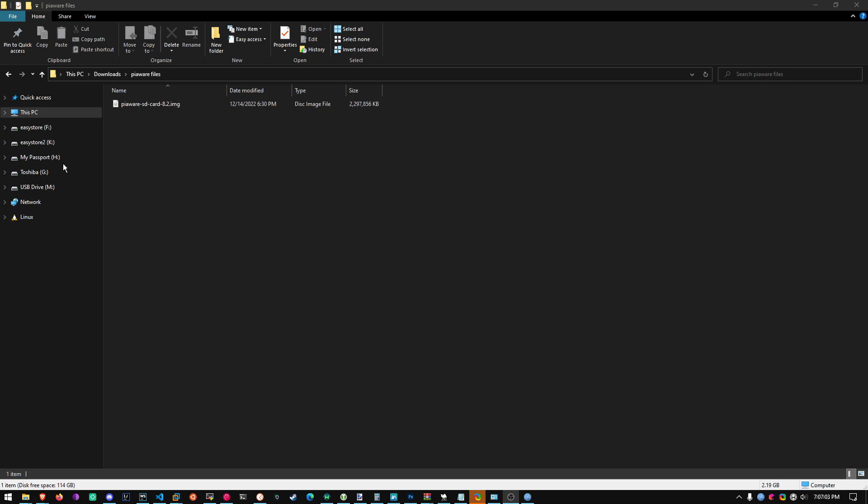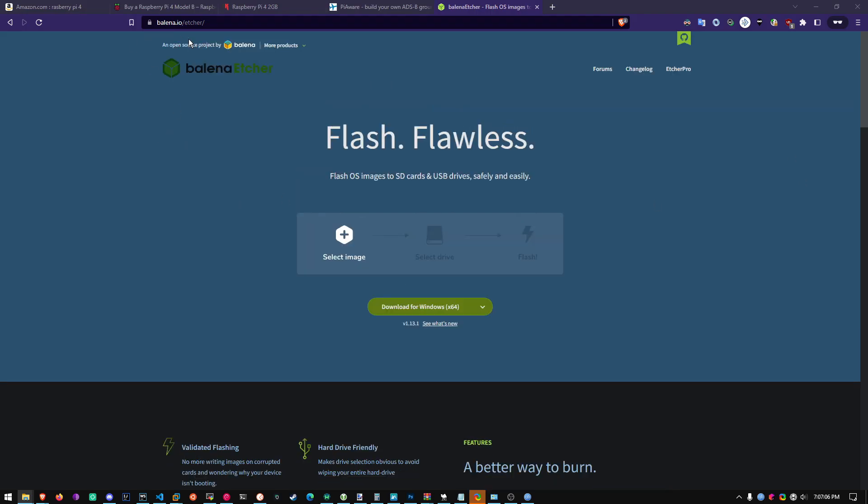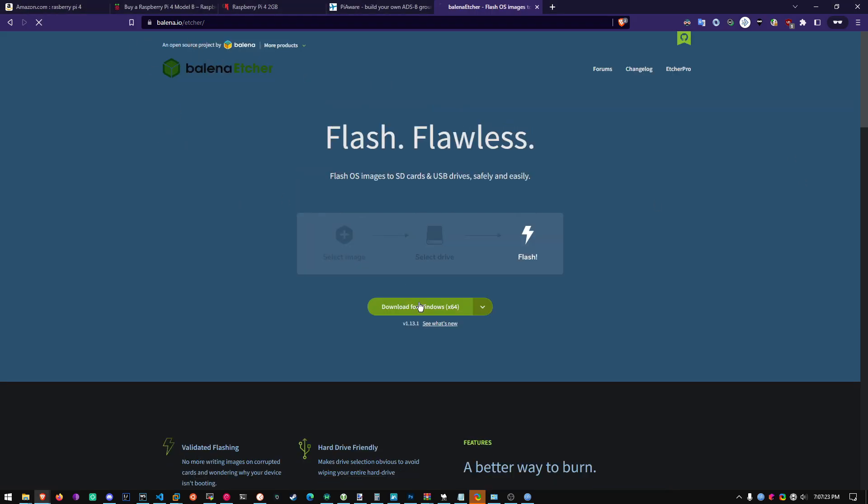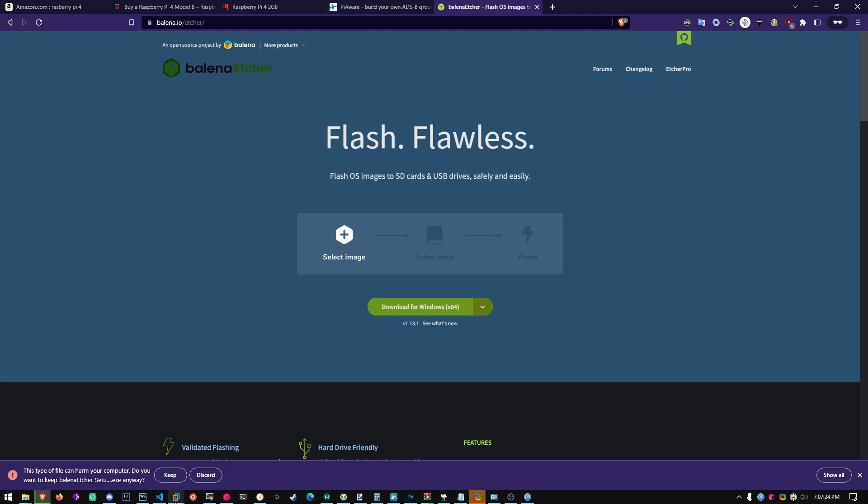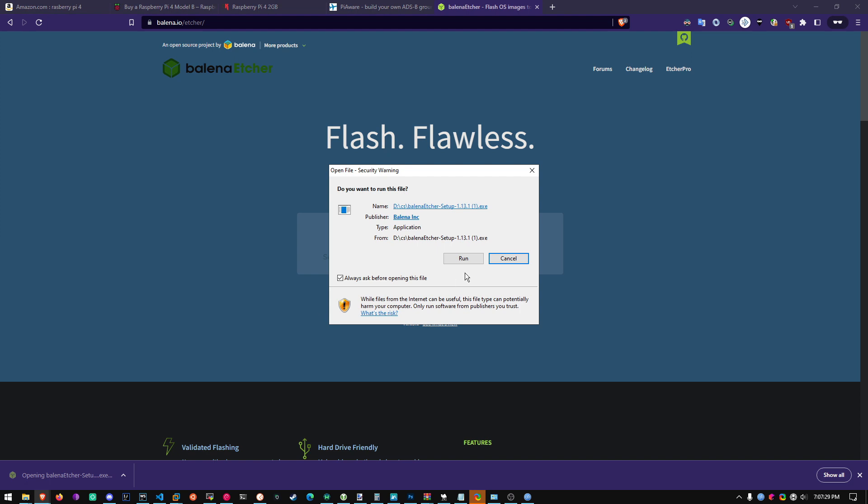Now we're going to need another program. Now this program is called Balena Etcher. Just download it. Keep it. It's not a virus. And then once it's done, set it up.